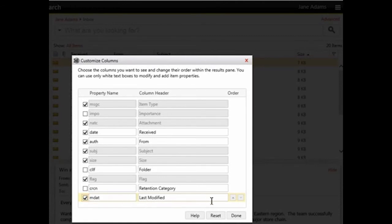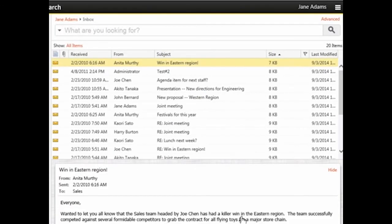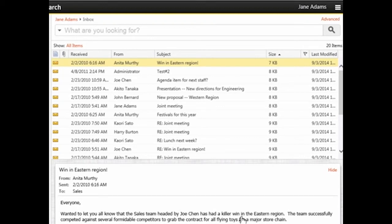Close the dialog box. The Results pane displays the new column. This completes the video on customizing the Results pane.